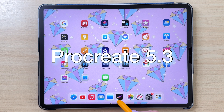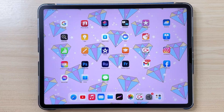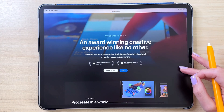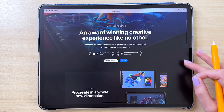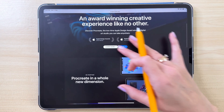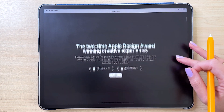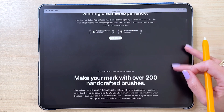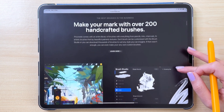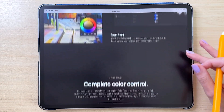Today we are going to talk about the new Procreate 5.3 update. This update uses the new Apple Pencil hover features, which come only in the newest iPad Pro with the M2 chip. It is a little bit sad that the update is directed mostly towards the new iPad Pro owners, but there is one useful change in the app that anyone can use.